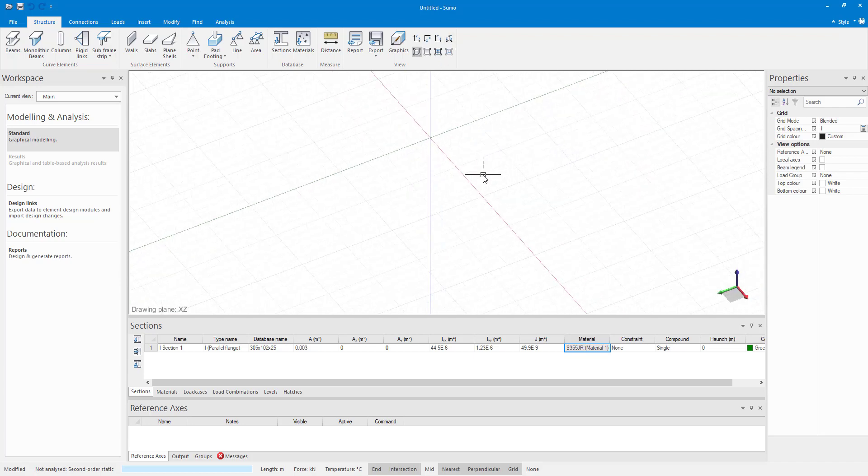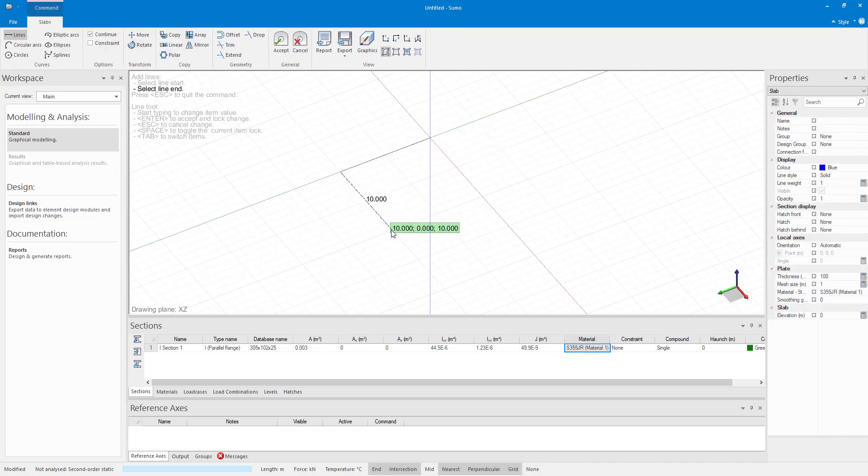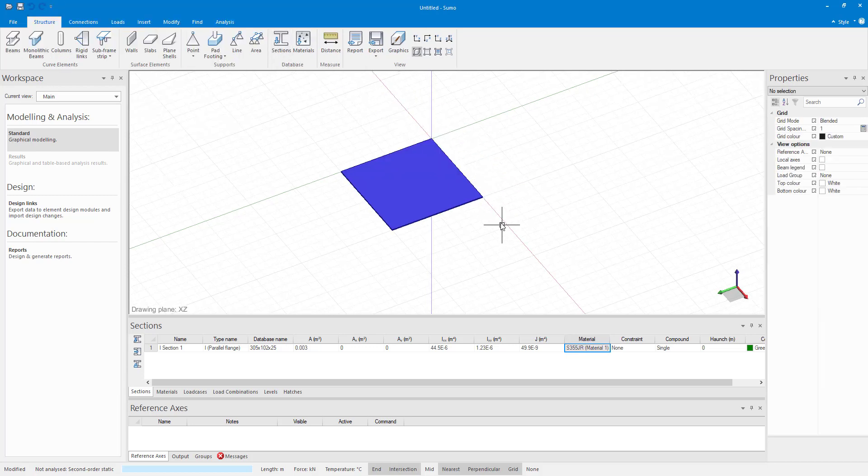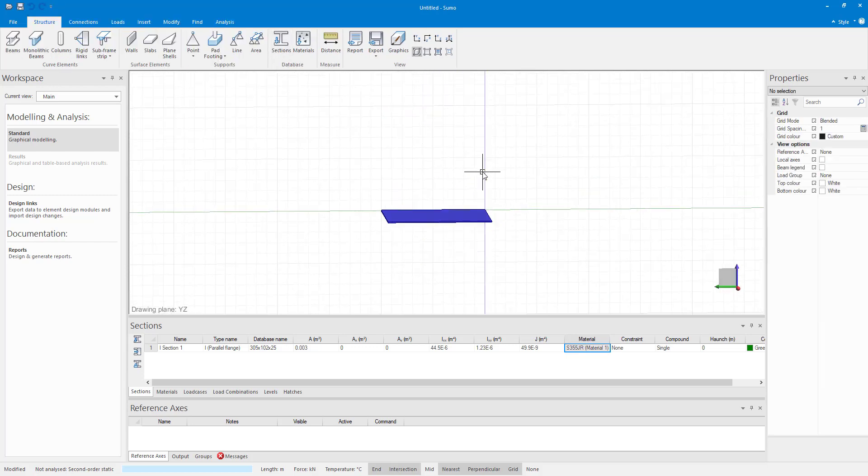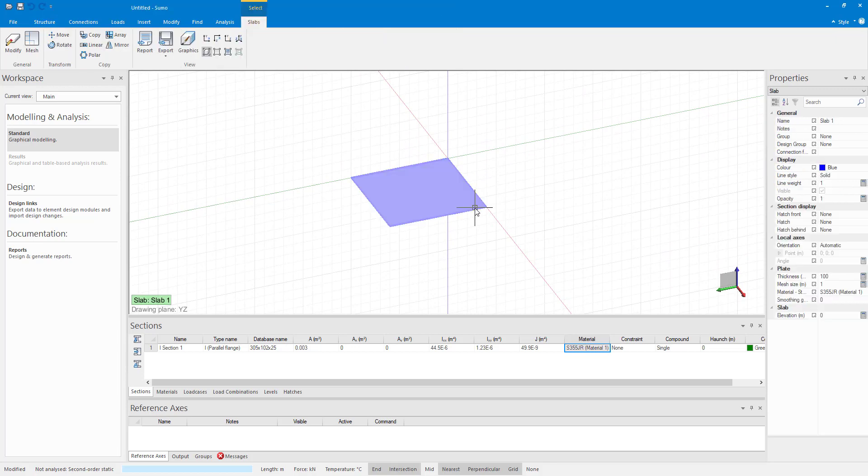Now, say I wanted to draw a slab at an elevation of 4 meters. I can draw it at 0 meters and move it in the Y direction by 4 meters. Or I can define a level at 4 meters, activate it and then draw on that level. After I am done drawing, I will switch back to the main model.